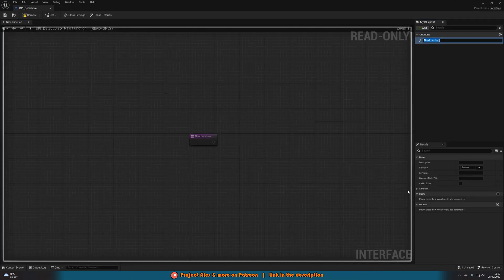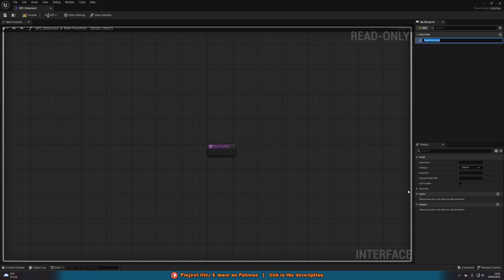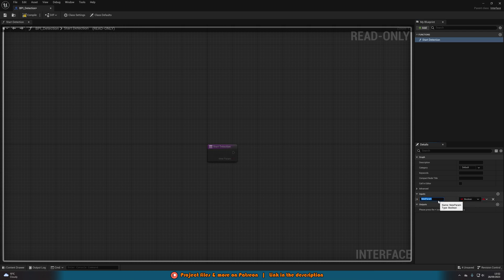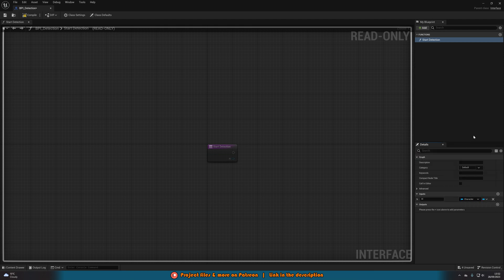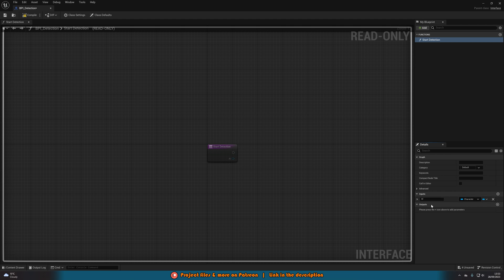I'm going to open it up straight away and in here we want to create four functions. We're going to start with creating start detection and on here we're going to add an input naming this AI. And I'm going to set that to a character object reference. Now that's because my AI is a character blueprint. If yours is a pawn for example then set that to a pawn object reference. But for me it's a character.